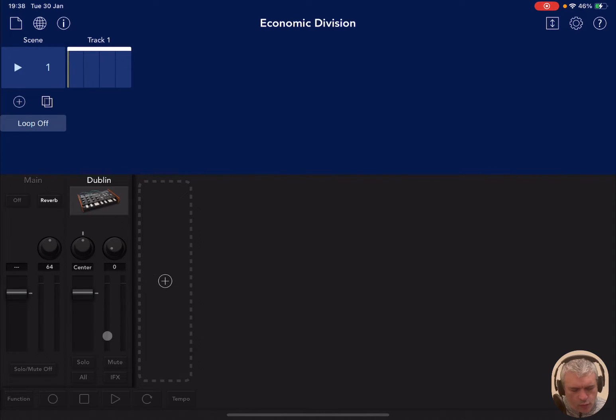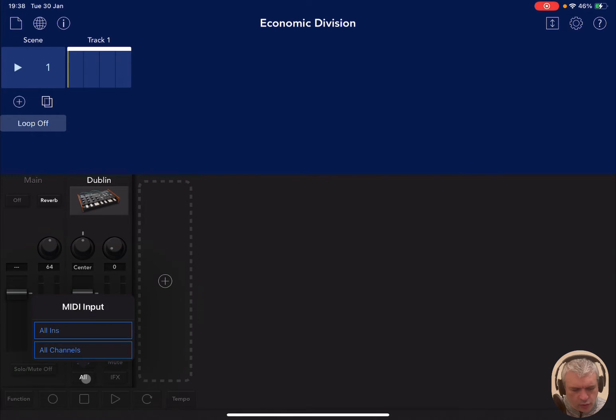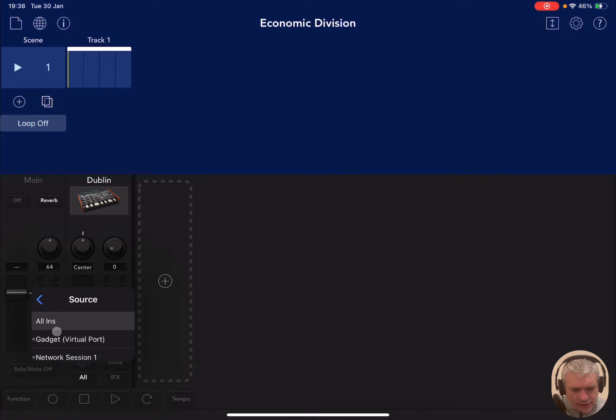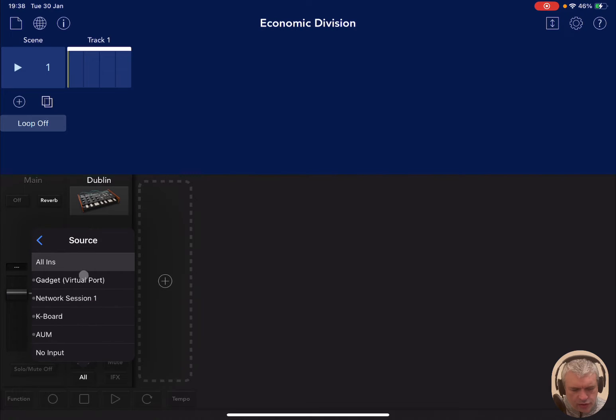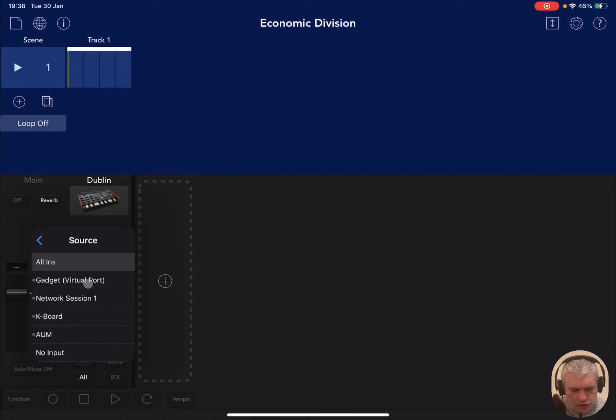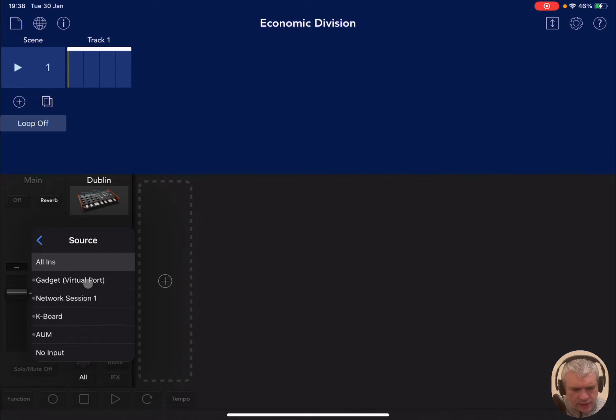Now as you can see underneath here it says all. If you click on all, you have options for MIDI input. Now if you click on all ins, it shows you the different MIDI input that it is accepting. So in this case you can see a virtual port for gadget, which you can use to connect to other apps, for example, inside your iOS device.